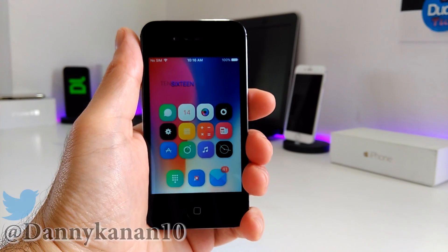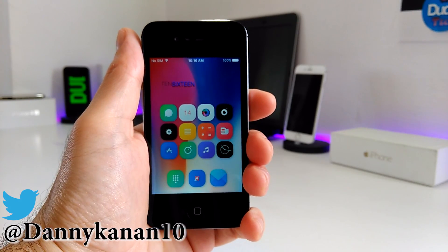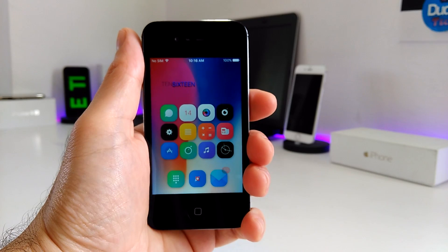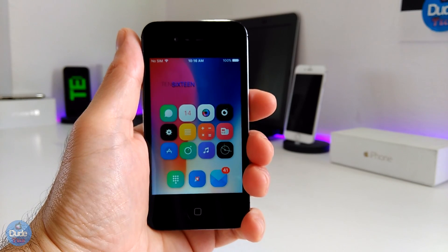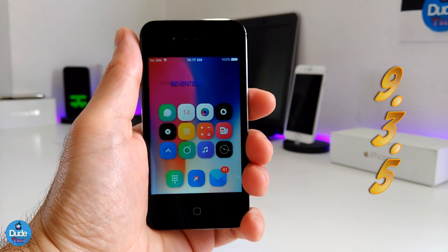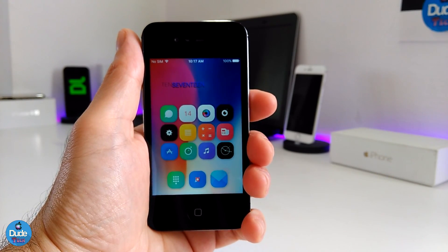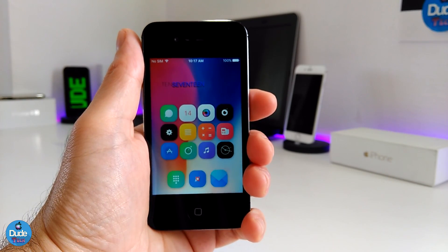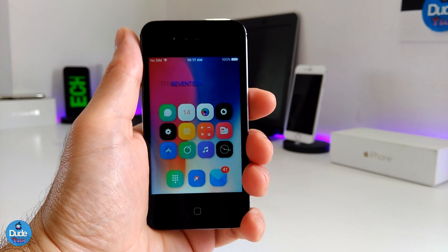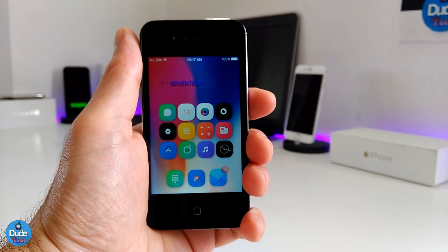What's up guys, this is Danny for DuoTech, and welcome back with another video. In today's video I'm going to be talking about five tweaks that are compatible with iOS 9.3.5. The tweaks I'm going to be talking about will be in the description down below, and even if you need sources, you will find those in the description down below.